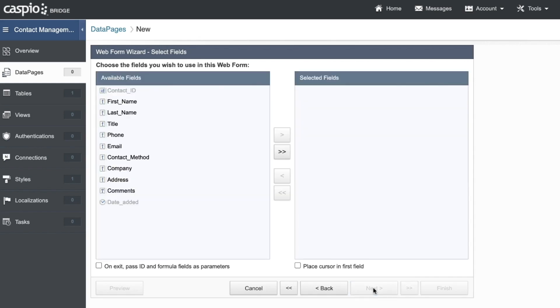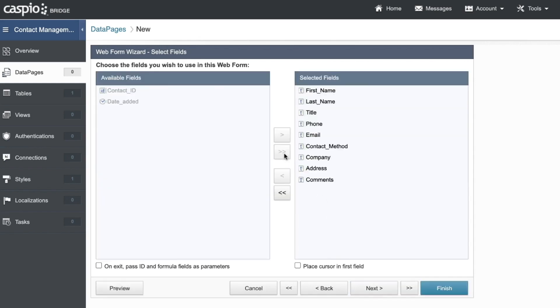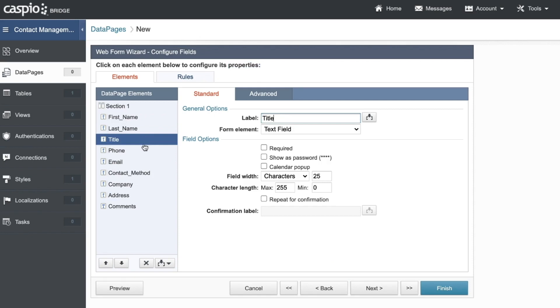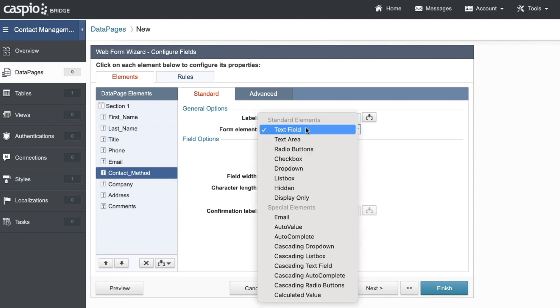On the next screen, let's select all of our fields to be included in the web form. Once you reach the properties screen, you'll be able to configure each field by selecting it on the left-hand side and using the form element drop-down on the right side.